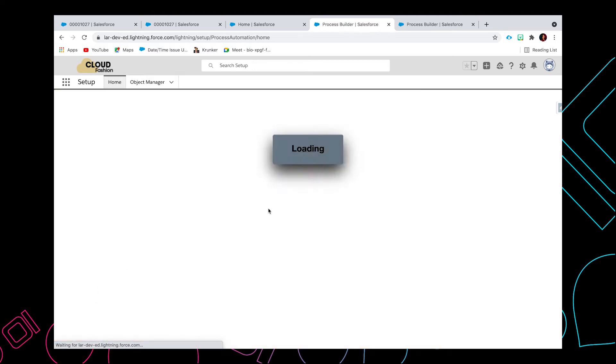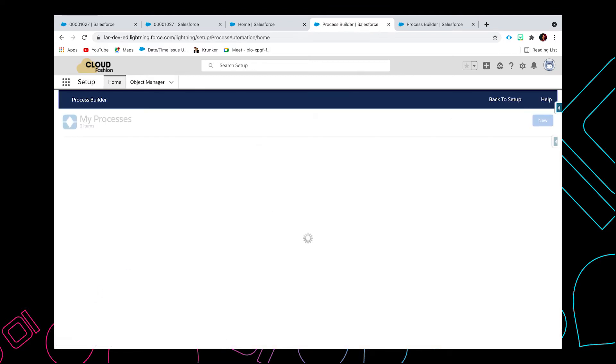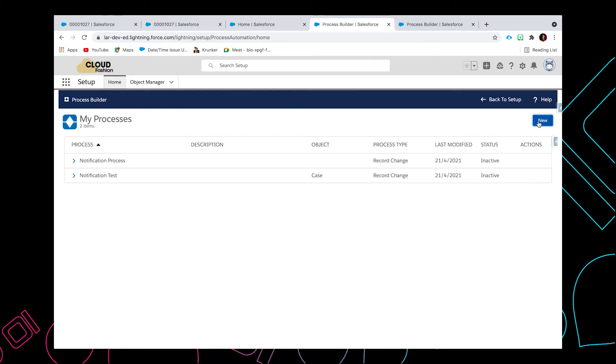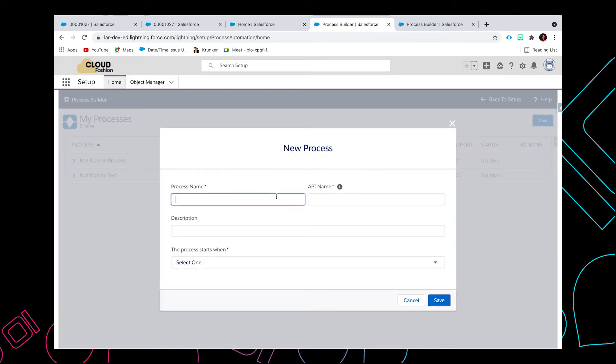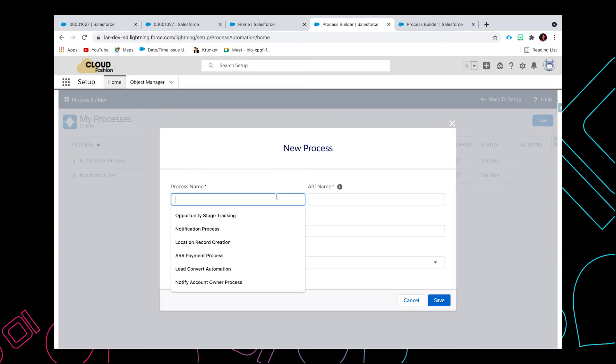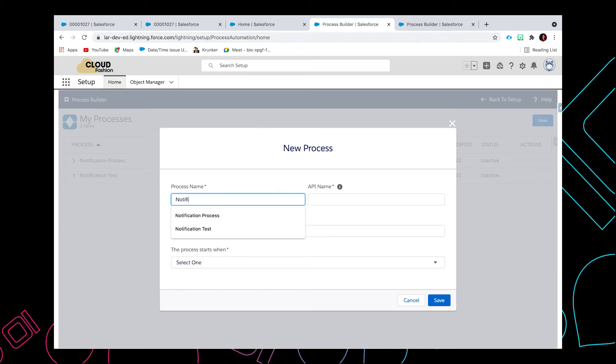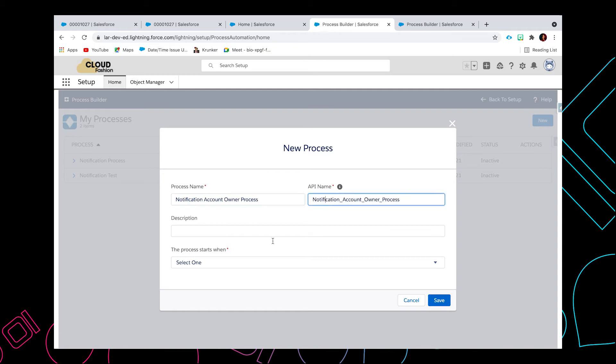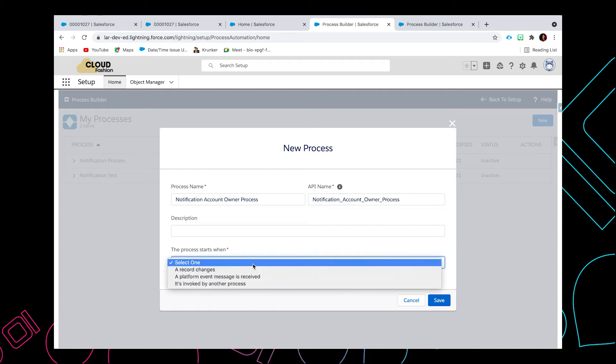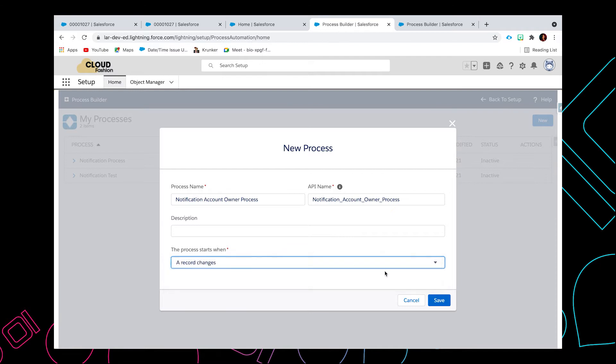Click on Process Builder. Click the new button and then type in the process name. So I'm going to put in 'Notification Account Owner Process'. The process starts when a record changes, then click save.